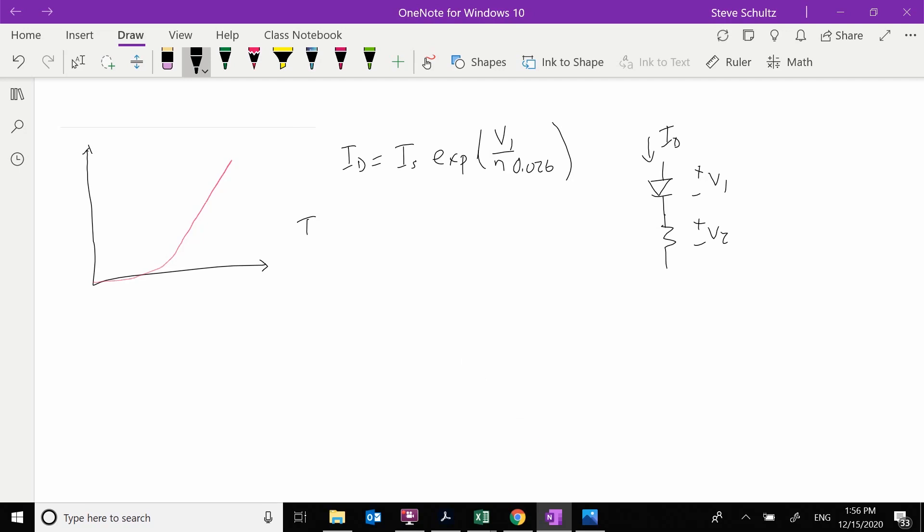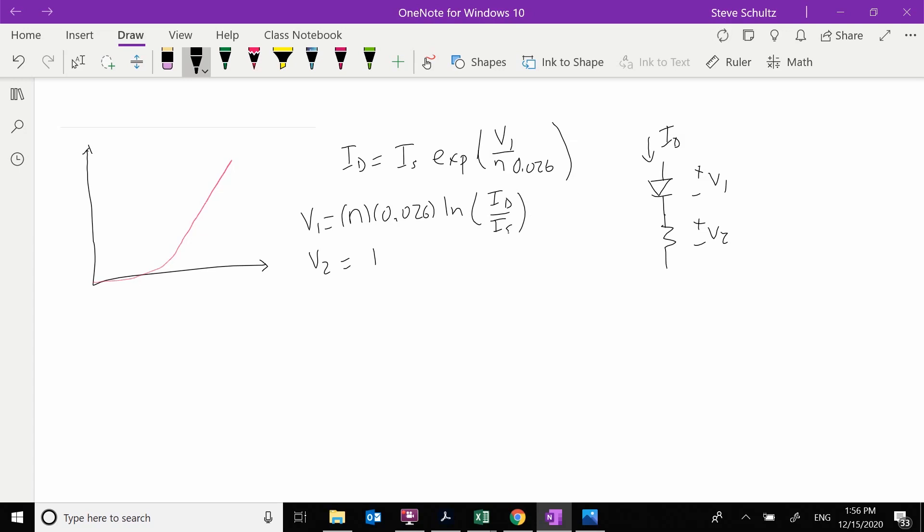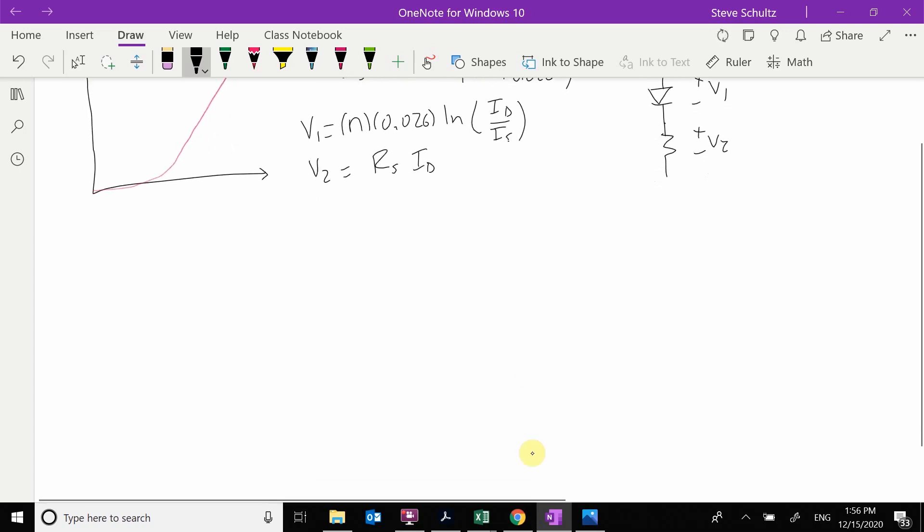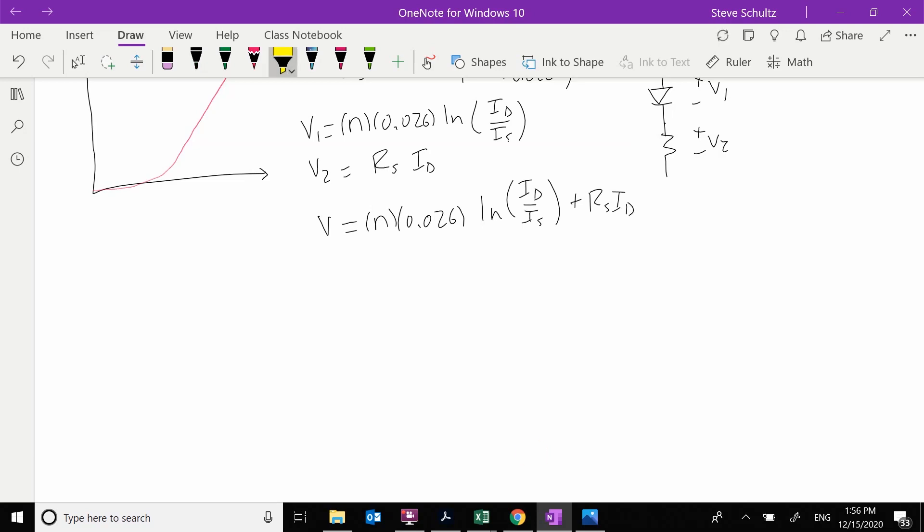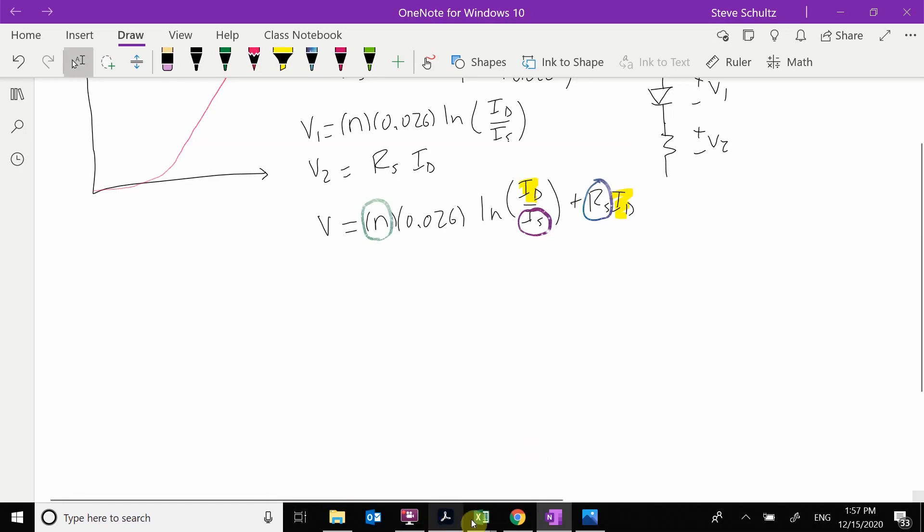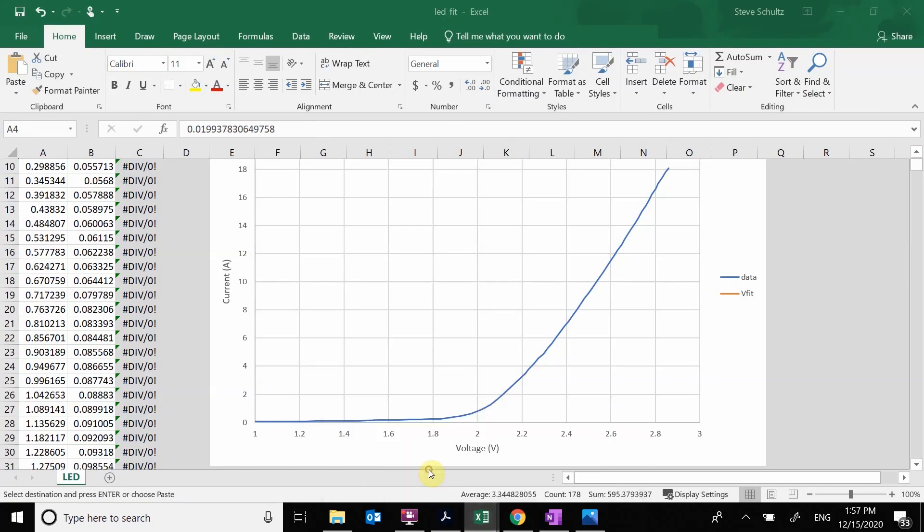So what we want to do is they have the same current. The V1 is going to be equal to N times 0.026 times the natural log of ID over IS plus, and then my V2 is just going to be some RS value times ID. So we see that my V is equal to N times 0.026 times the natural log of ID over IS plus RS times ID. And so what we see here is this is my independent variable and these are my parameters that I'm going to be adjusting.